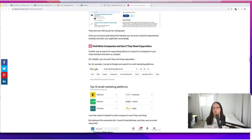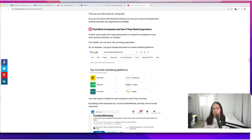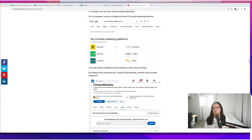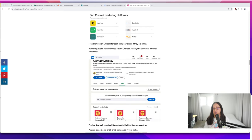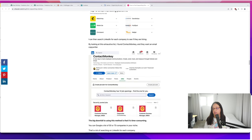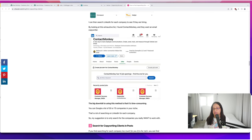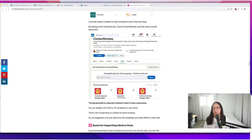You can also find niche companies and see if they need writers. First go to Google, find those companies, then go to LinkedIn to get more information about them. You can look at their job section to see if they need a copywriter—Contact Monkey has a gig for a copywriter right there.